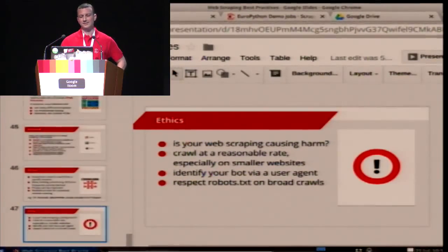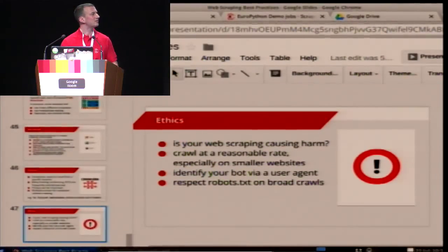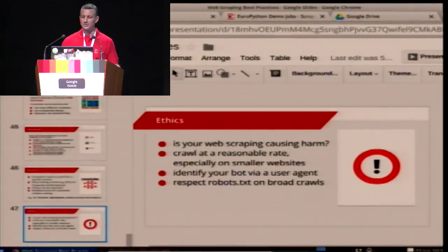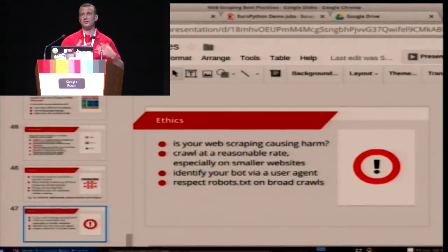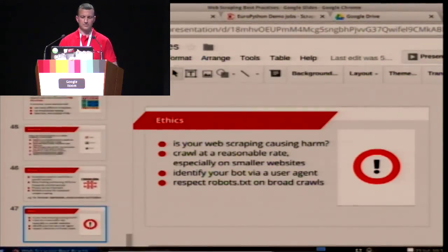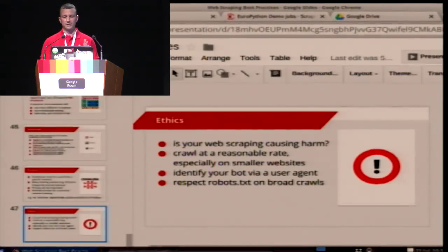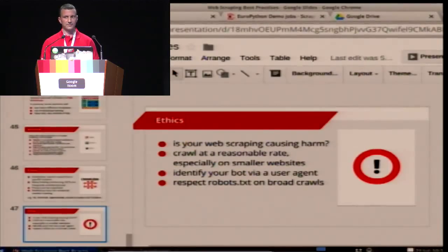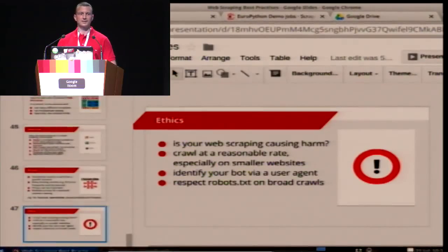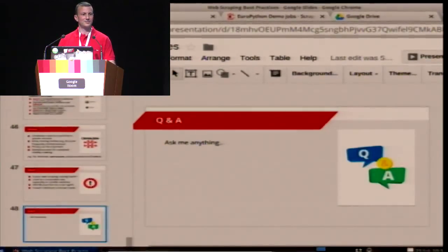Finally, I want to briefly mention the ethics of web scraping. The most important question to ask yourself is: what harm is your web scraping doing — either technically or with the content you scrape? Are you misusing it, are you hurting the sites you're getting it from? On the technical side: crawl at a reasonable rate. It's best practice to identify yourself via user agent and to respect robots.txt, especially on broad crawls when you visit lots of websites. And that's it — do we have some questions?